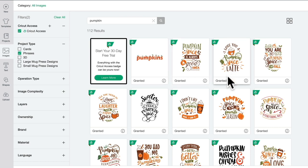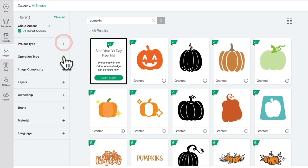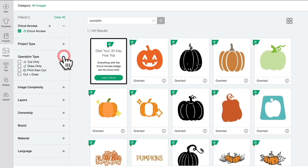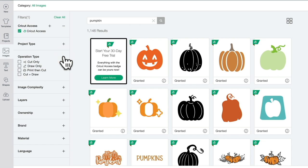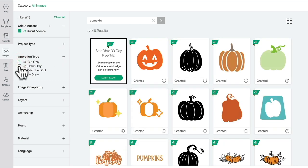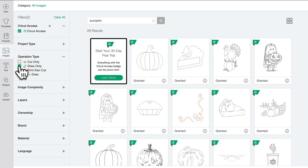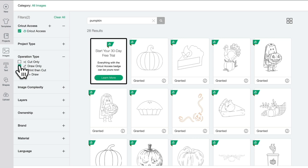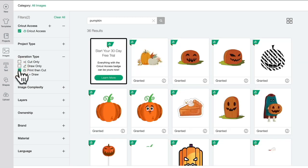I can also change it by the operation type. I can filter by cut only, filter by draw only. Of course, with draw, it's not just a case of drawing with pens - I can deboss, engrave, and foil as well. I can filter by print and cut images and cut and draw images.